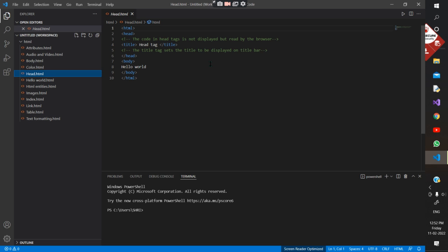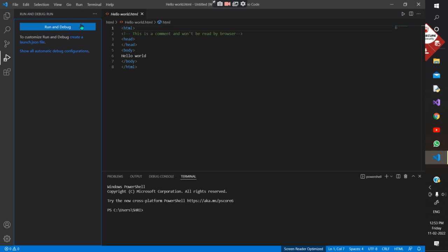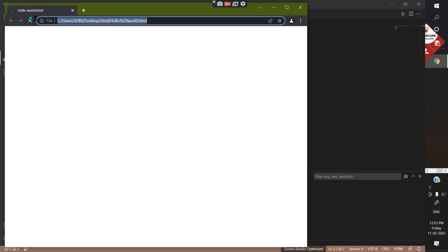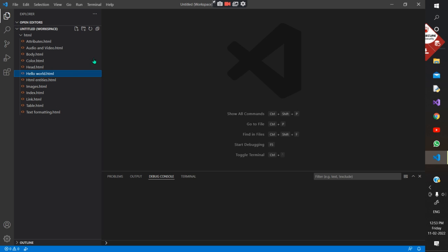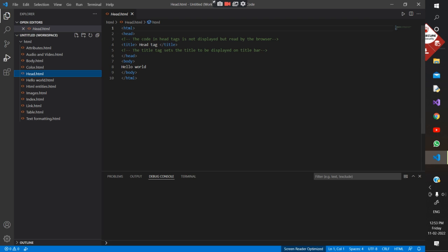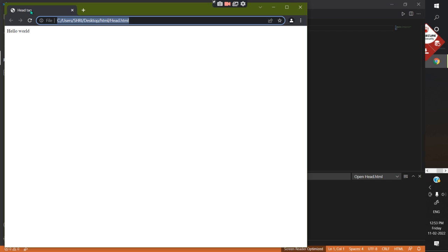The code in head tags is not displayed but read by the browser. For example, you can use a title tag — this is the title of the web page. If you run a file without giving a title, Chrome will just show the filename like 'hello world.html' on the title bar. But for this other file where I've written a title, it will show 'head tag' — the title we set — instead of the filename.